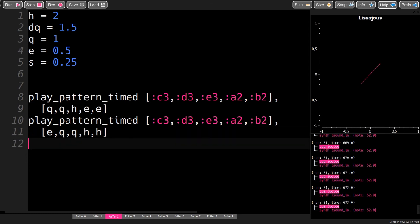And you can hear that the play pattern timed commands are executed after each other, and not at the same time like a play command would. And this is how to convert notation into code. Thank you for watching.